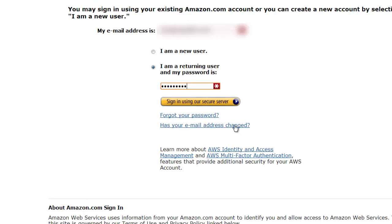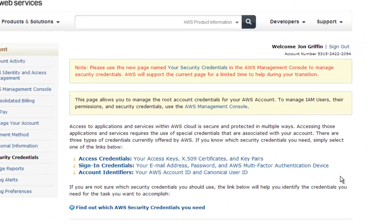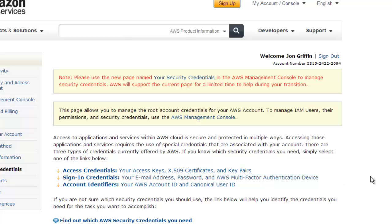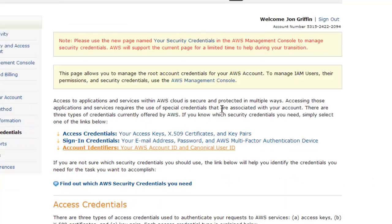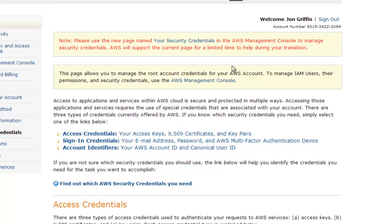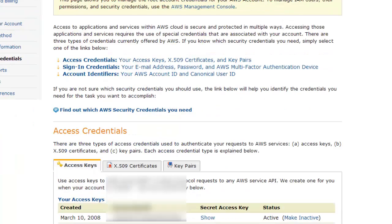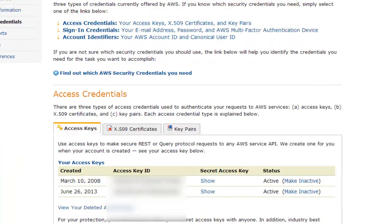It's going to ask me to log in, and then you'll notice at the top: 'Please use the new page named Your Security Credentials.' AWS will support the current page for a limited time—of course they don't tell you—but it's going to go away, and it'll probably be at an inopportune time, so you might as well change that.